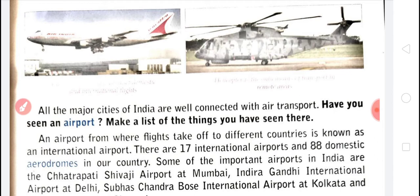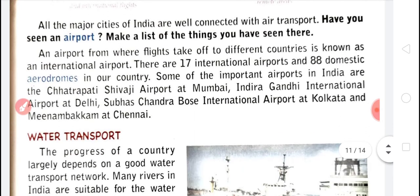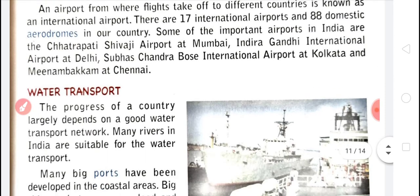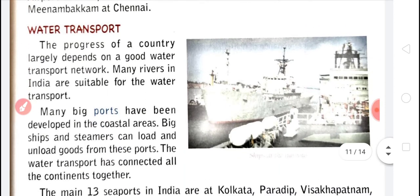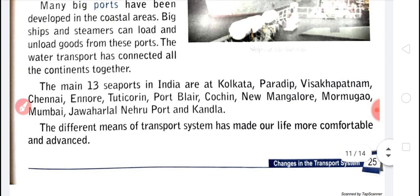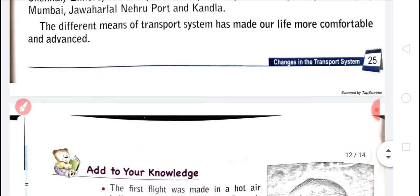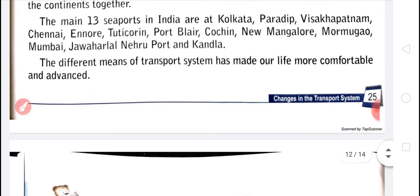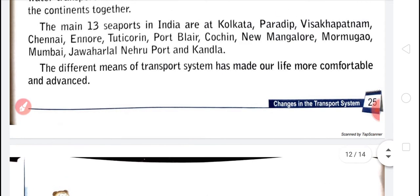Aeroplanes need an airport or aerodrome. There are 17 international airports and 88 domestic aerodromes. Ships, boats, and steamers that move on water are called water transport. There are 13 seaports in India.